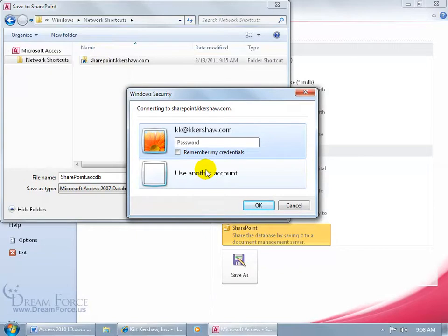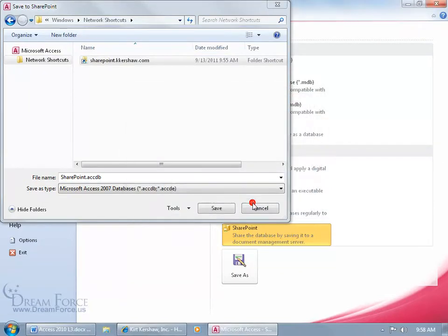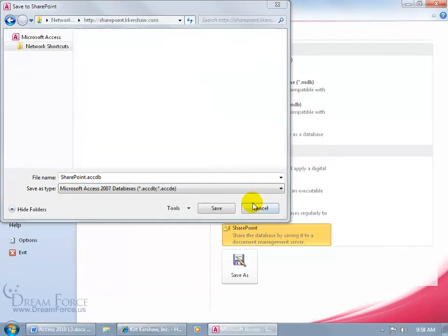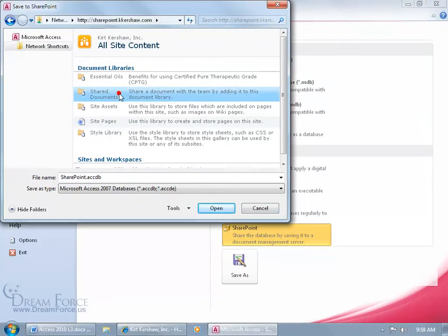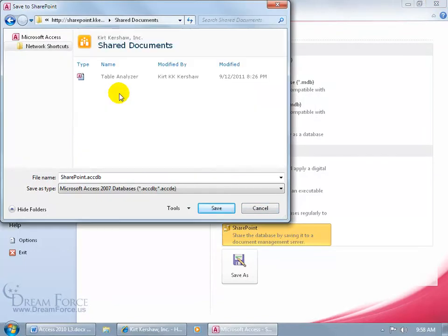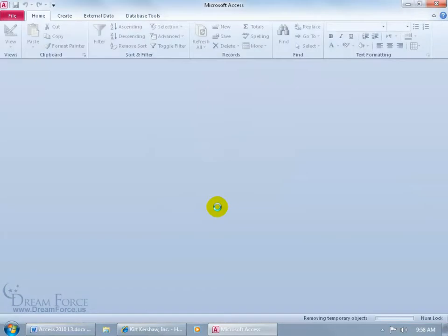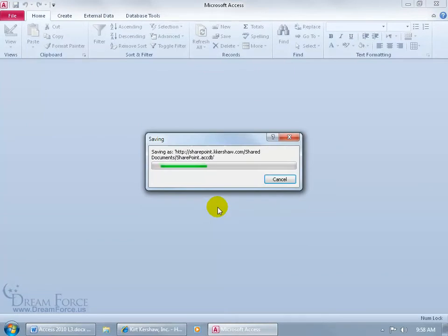Of course we're password happy. Then double click on shared documents and then click save. Oh, it's happy. You see what I'm saying?